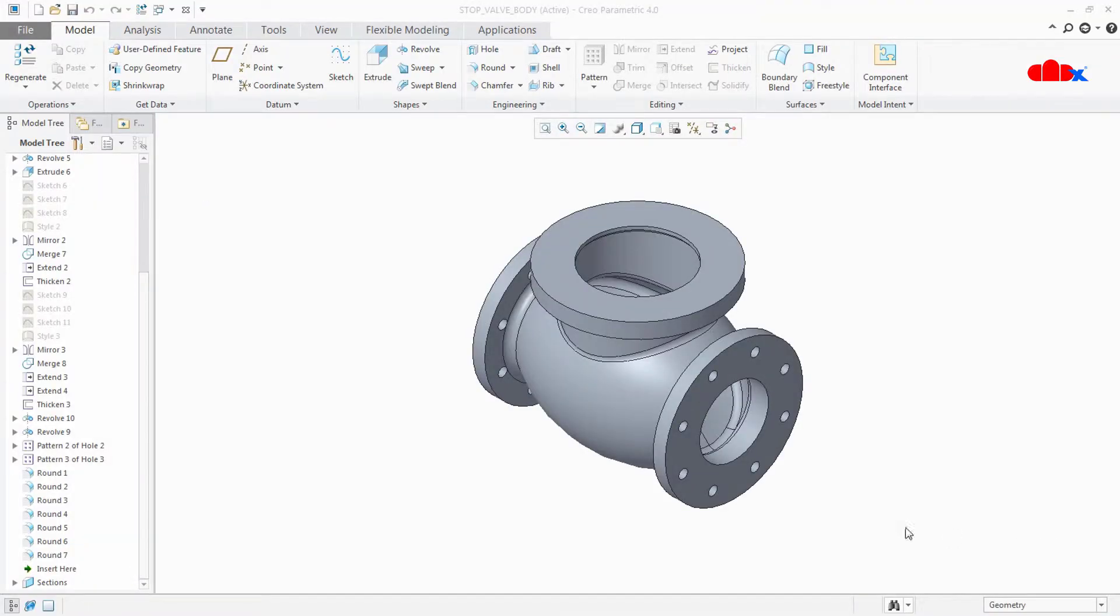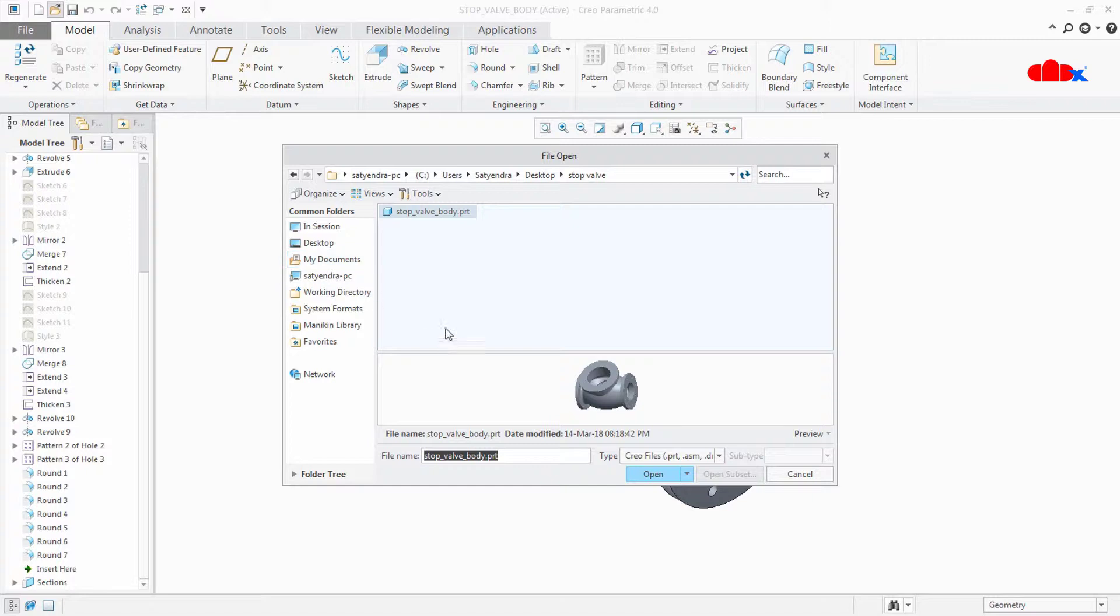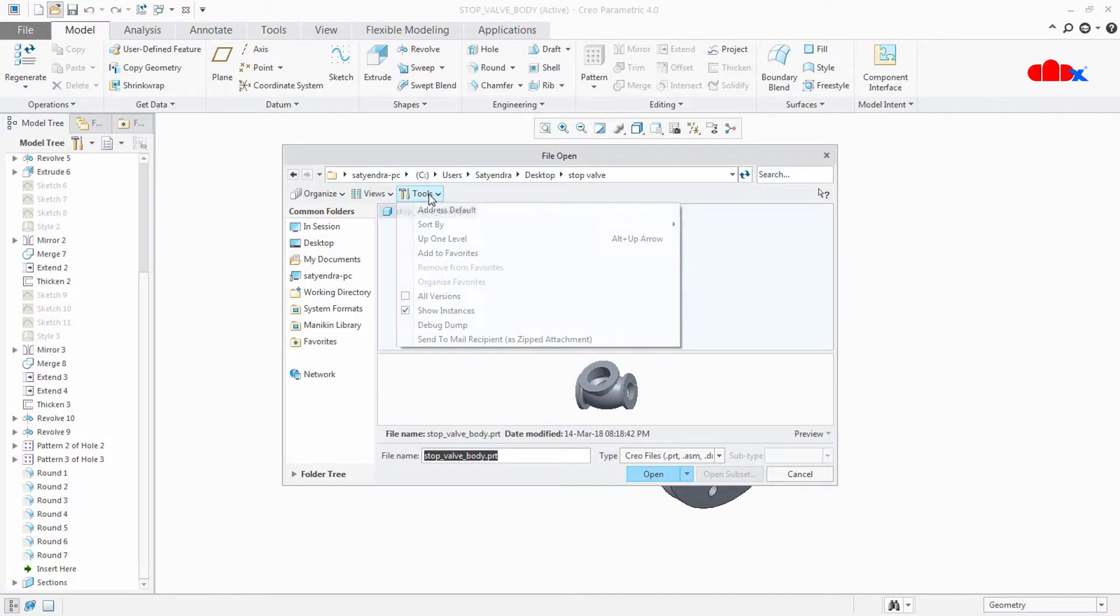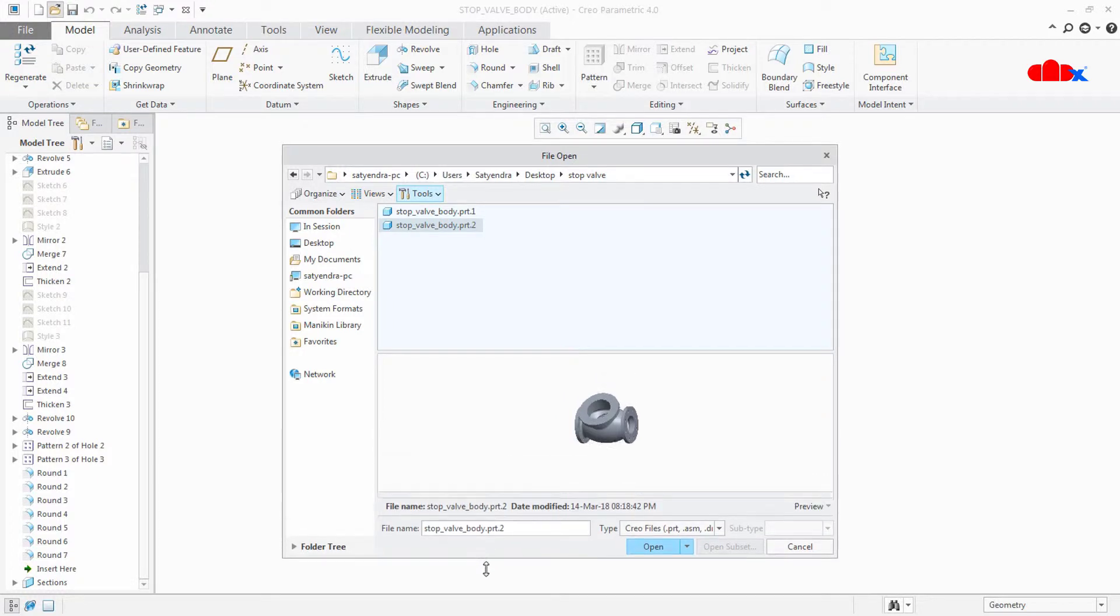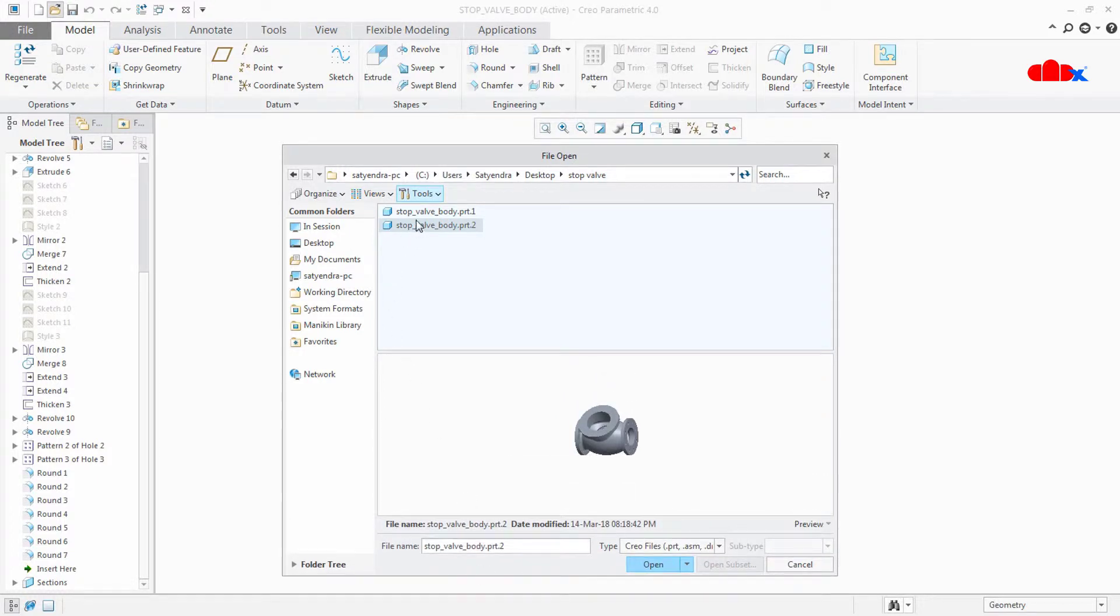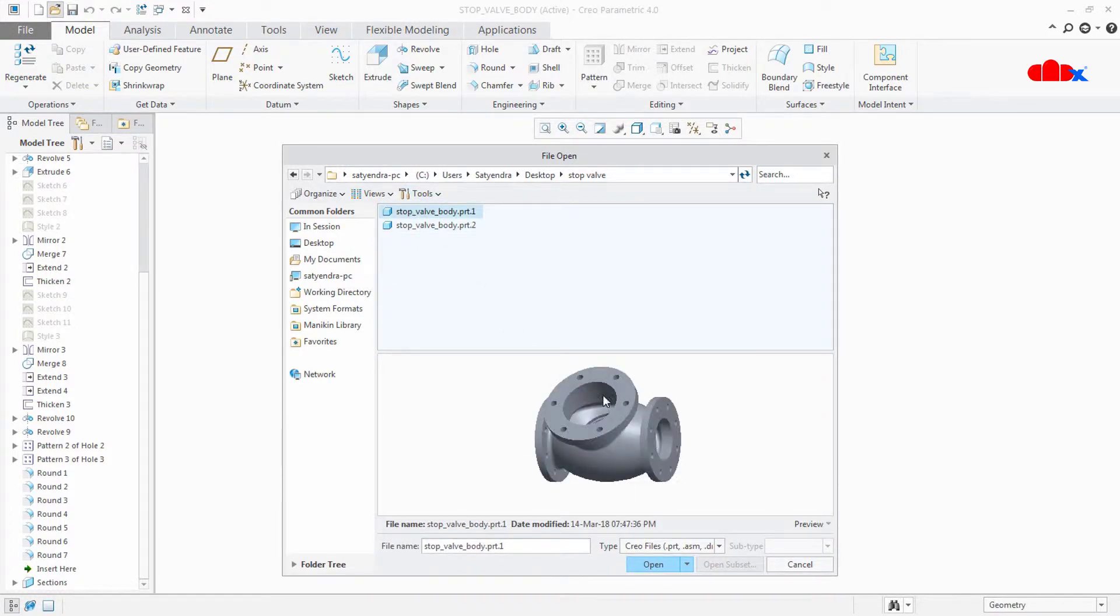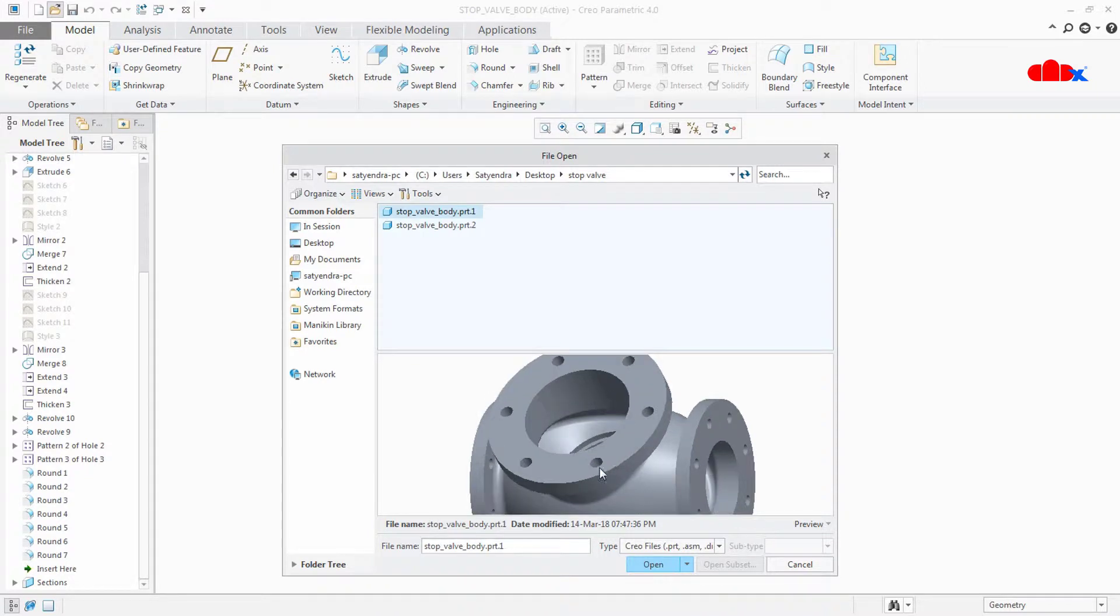Now I have two versions of the same part. If I go to open and tools and select all versions, I can see there are two versions here. If I click on version 1 and zoom this part, I can see that all holes are available here.